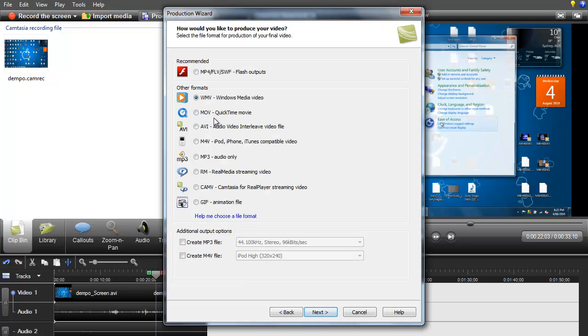Now this here you're going to want to make sure the WMV box is ticked. Once that's ticked just click next.